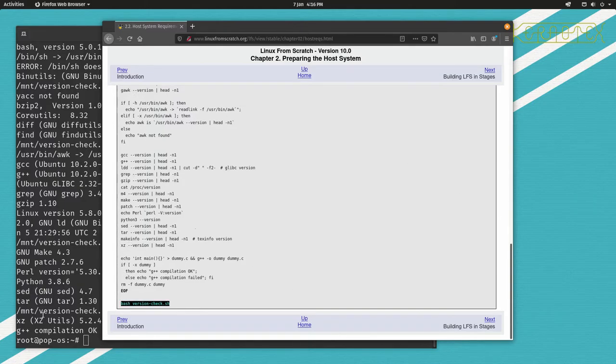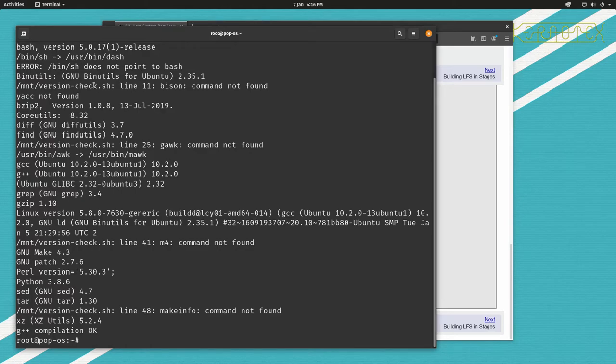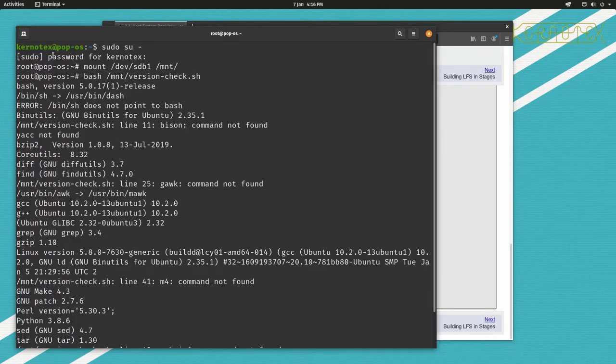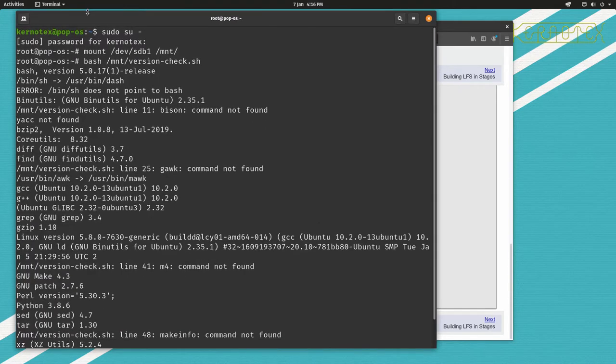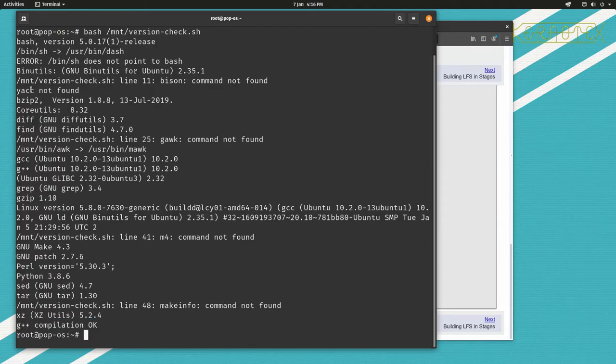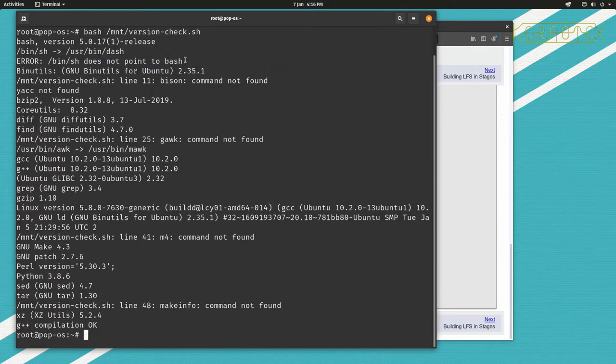So you can see straight away I'll run it, and first thing we've got is an error. It says bin sh does not point to bash.